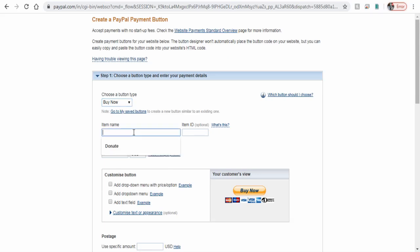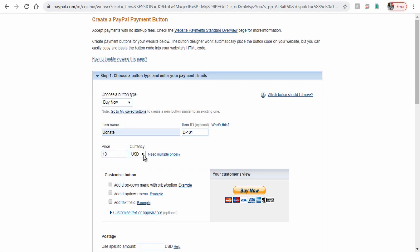Enter item name and ID, which is optional. Next, enter the donate amount and select the currency based on your country or a global currency like dollar.